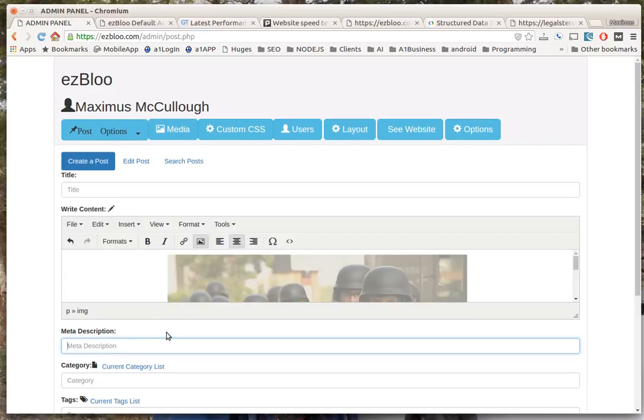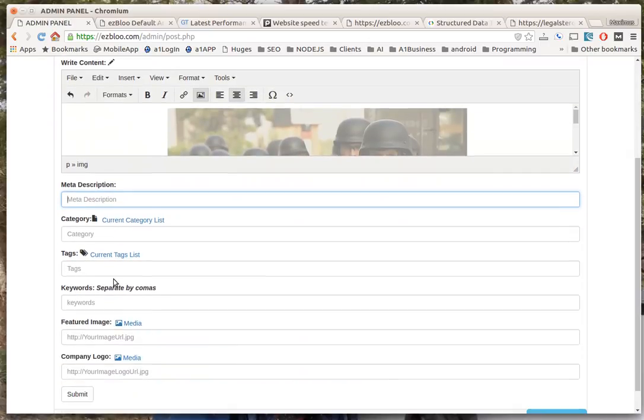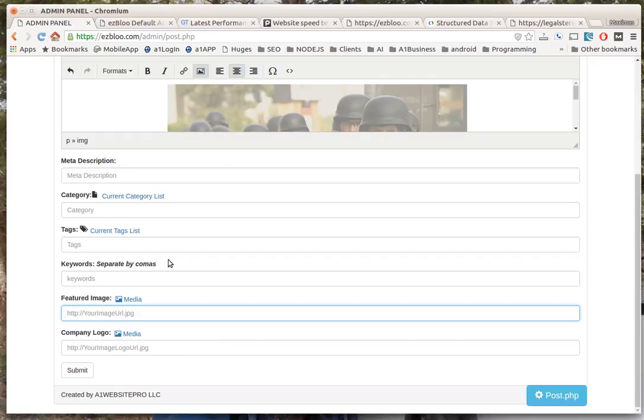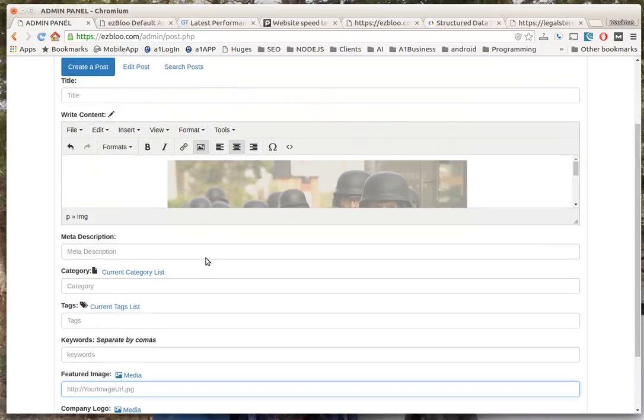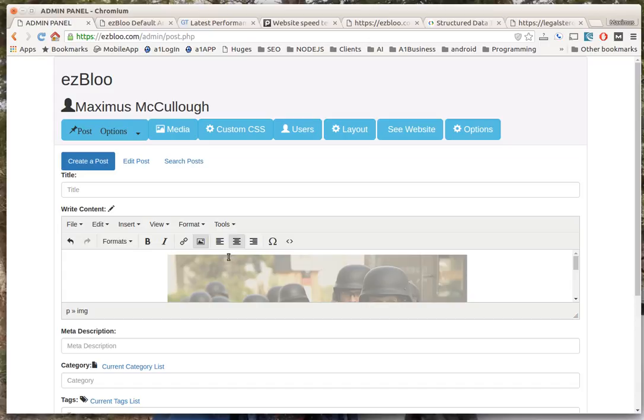Here you can align the image left, right, center and so forth. Put a meta description, category, tags, keywords, have your featured image in there, your company logo. All these things are required by schema. You don't get this kind of stuff with WordPress and the other ones straight out of the box - you have to install another plugin, another plugin that slows your website down and pulls in more scripts.